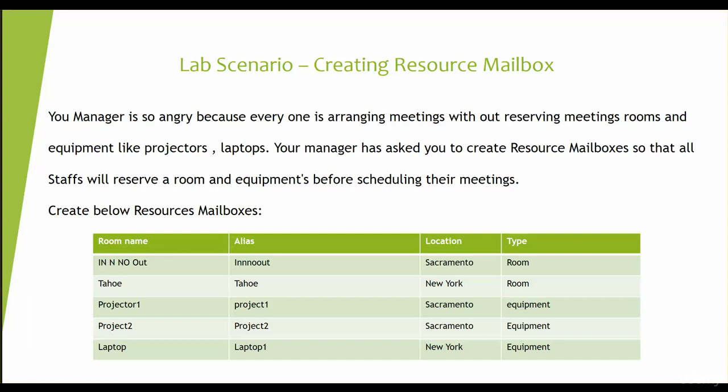Room number one is In and No Out. Isn't it funny? Have you eaten the burger In and Out? So I just came up with my own name, In and No Out. Once you're in, then you're not out. That's a type of room where when you go for a meeting and once you're in, you're not coming out. It's like a long meetings room.